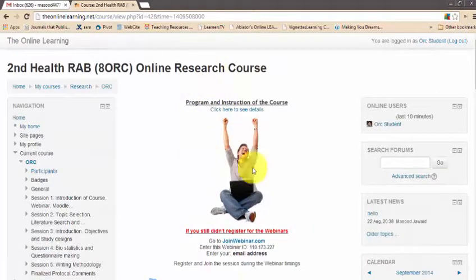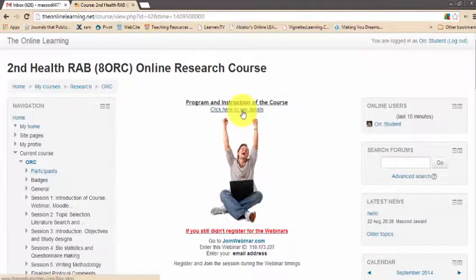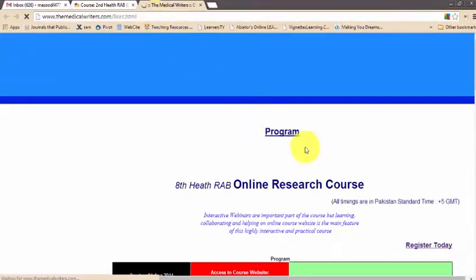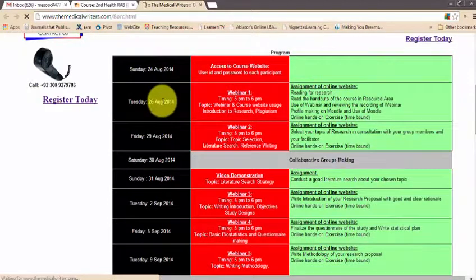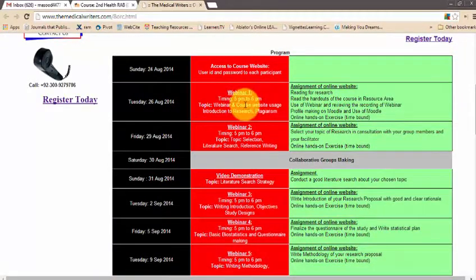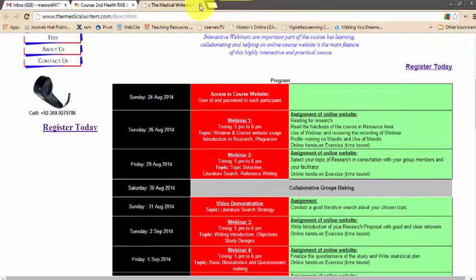The middle column is the main course working area. You can view the whole program of the course by clicking here — it will open in another window showing the program. You can see what is happening on each day of the course, the timings of different webinars, and what the assignments are. It's a bird's eye view of the course.